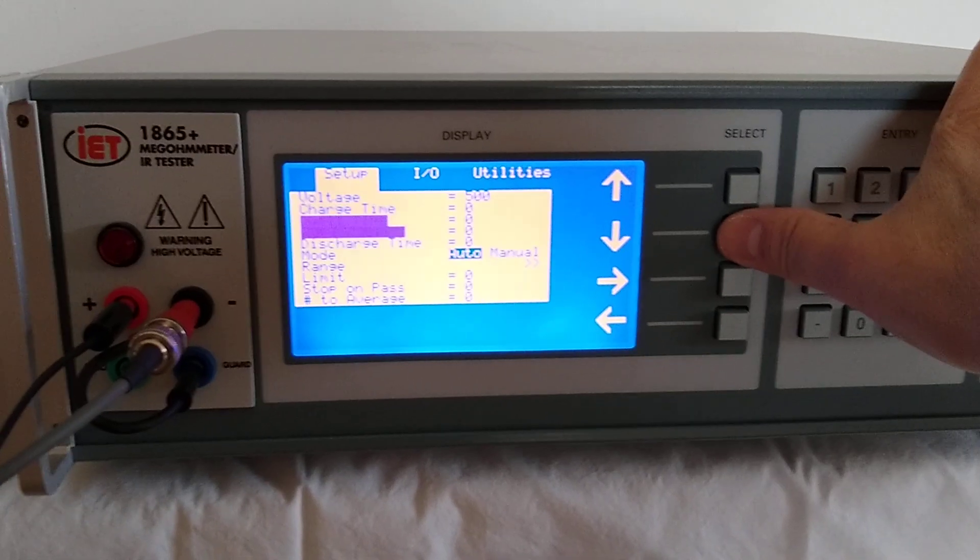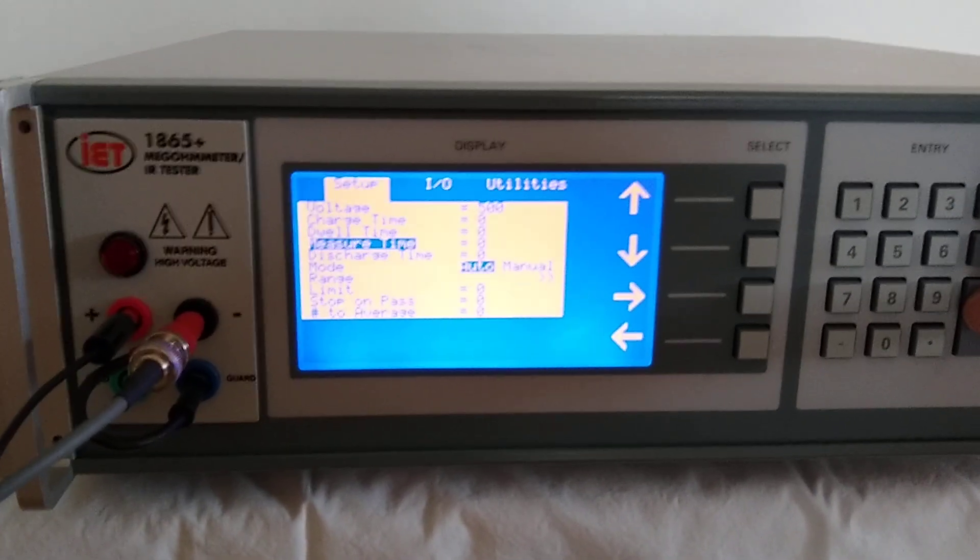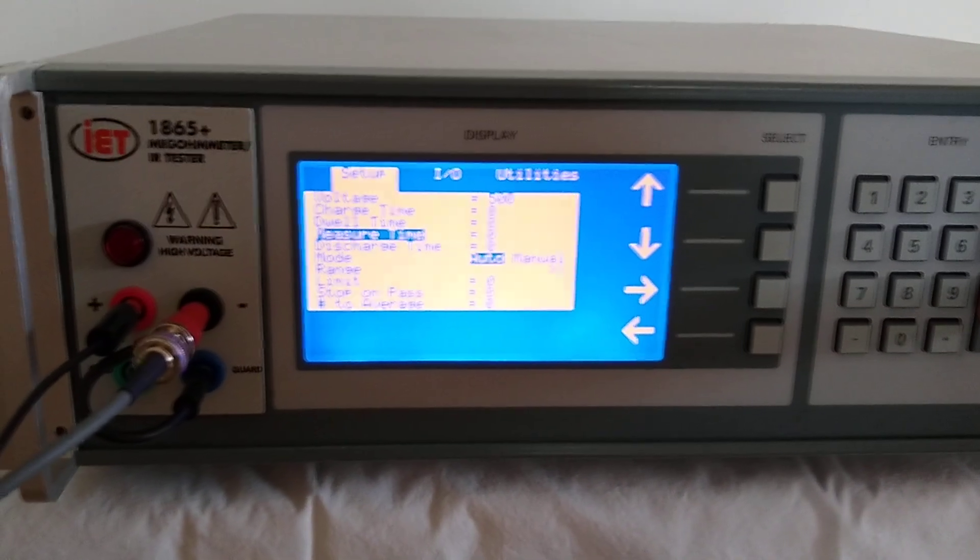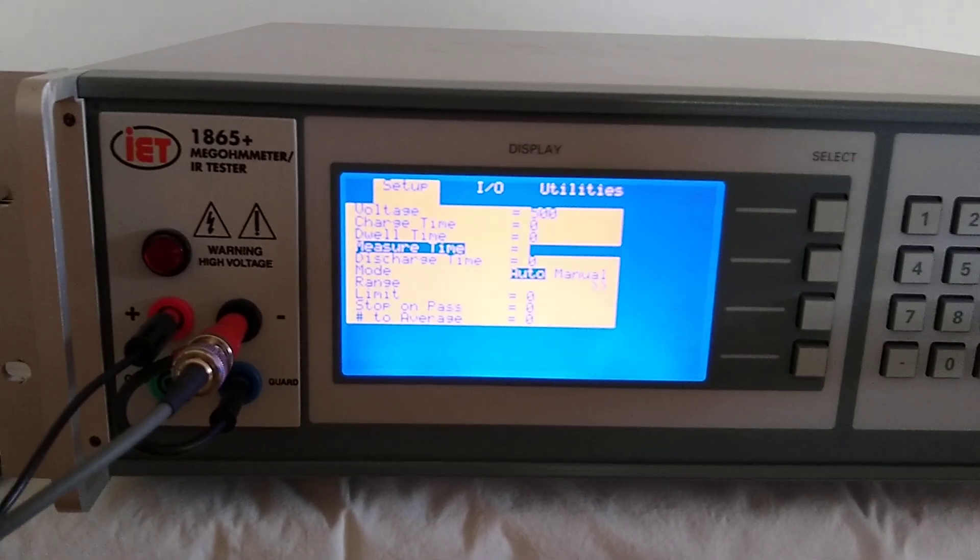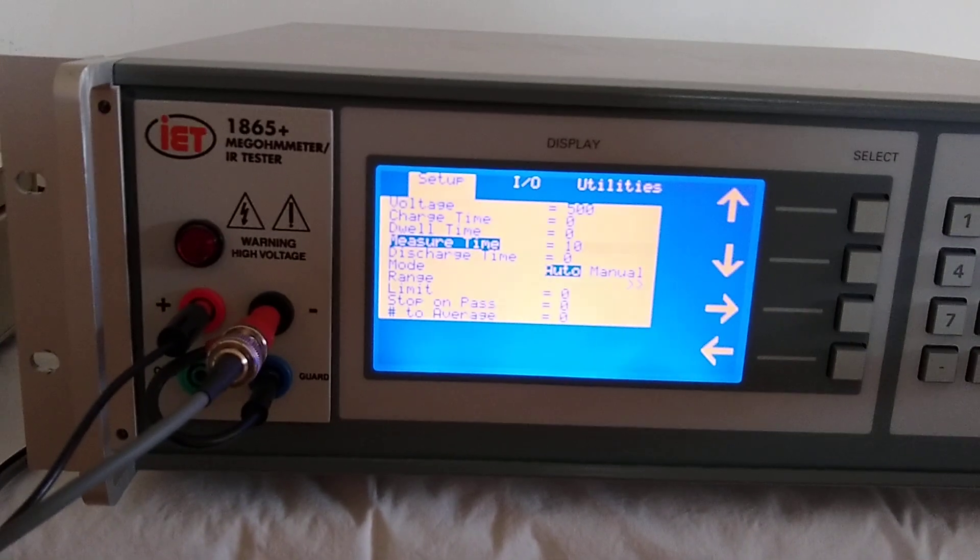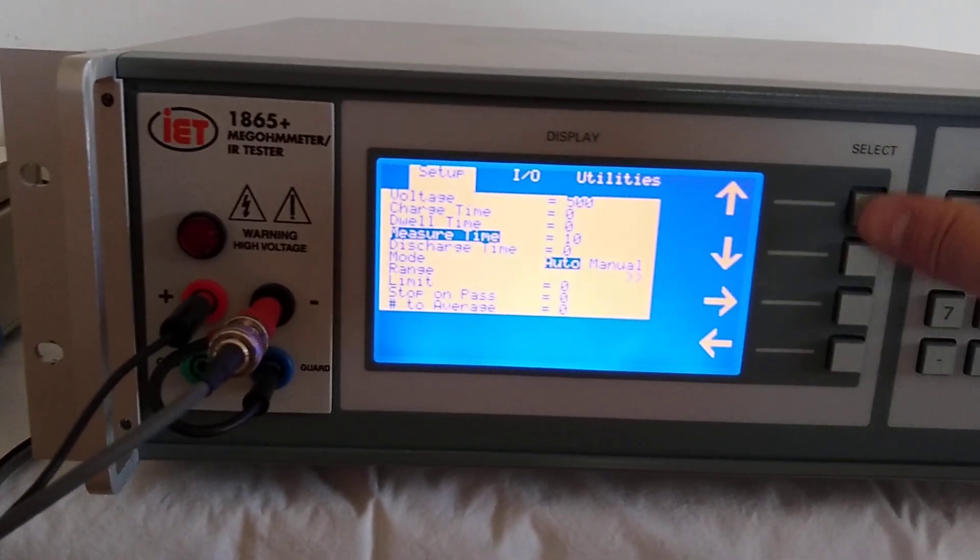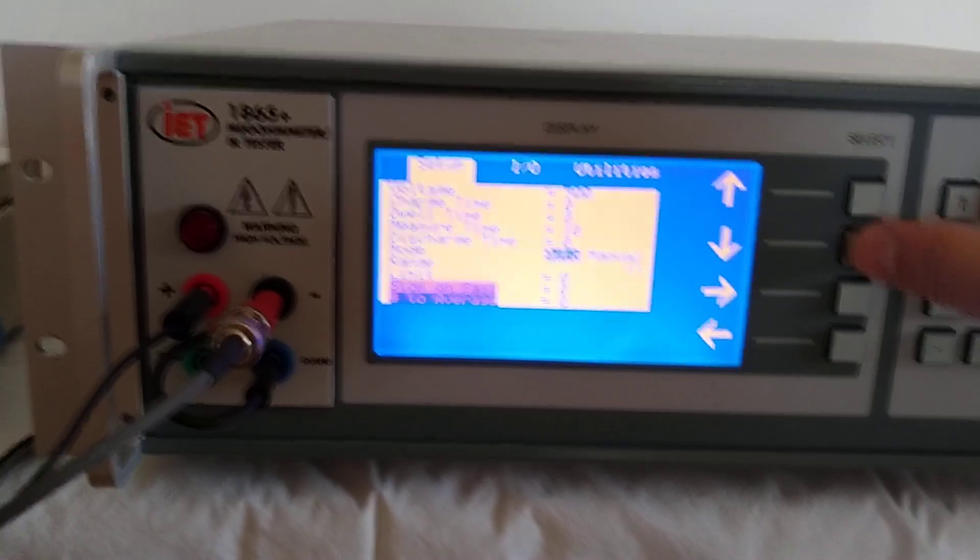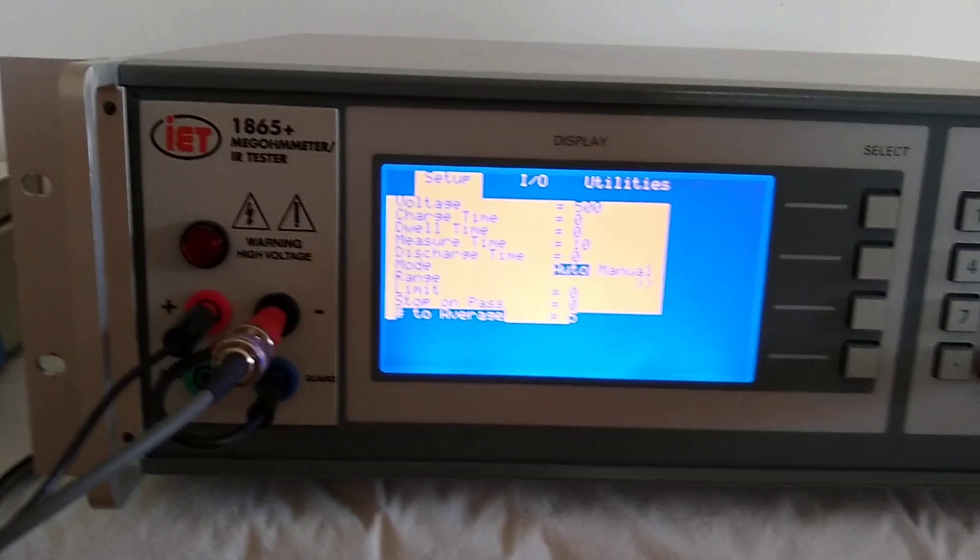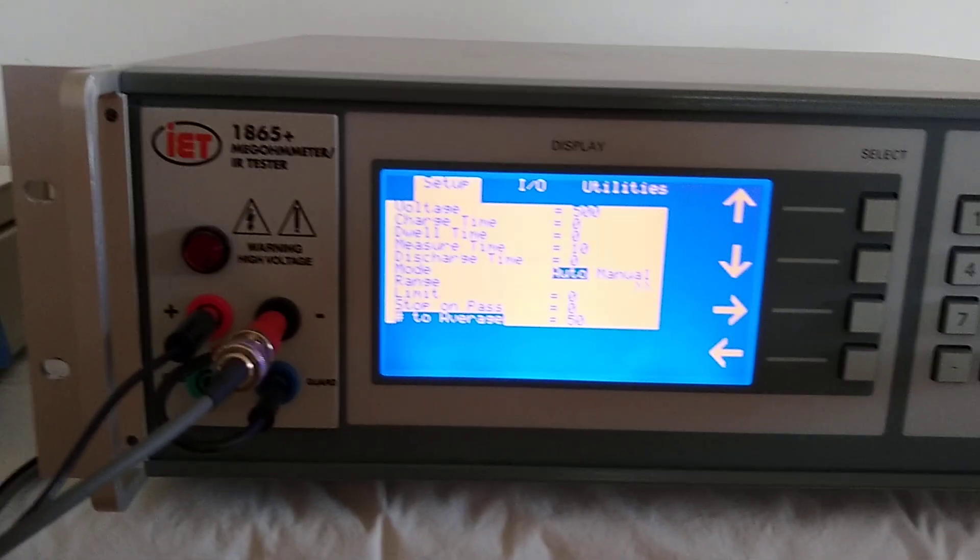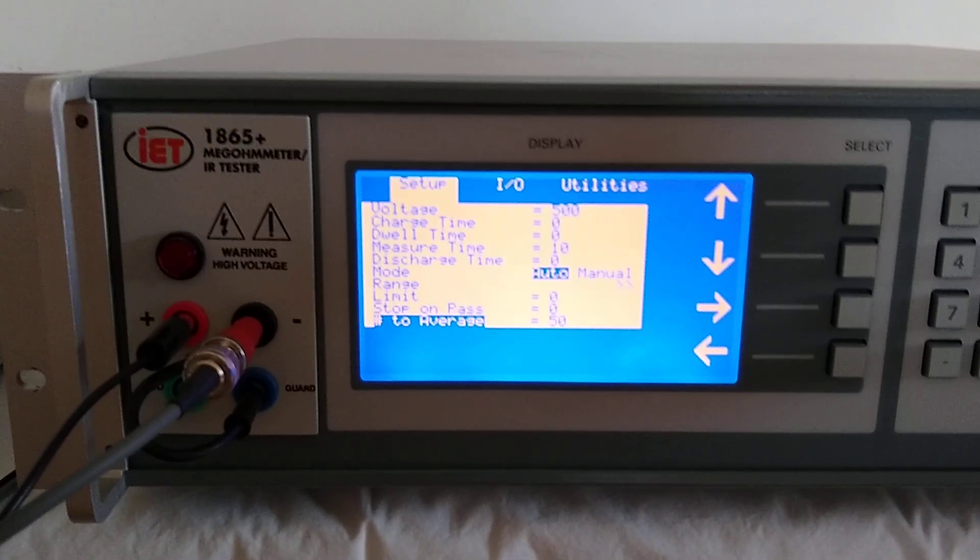Go down to measurement time. Typically measurement time is set for 60 seconds, but for this demo we're going to set it to only 10 seconds, so it's relatively quick. And we should also make sure that the number to average is set to something like 50. This just averages everything out.